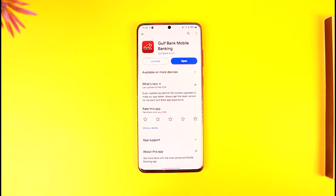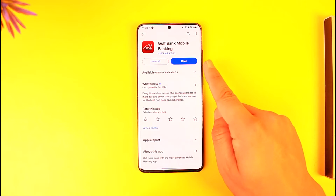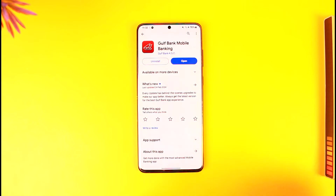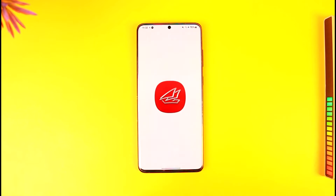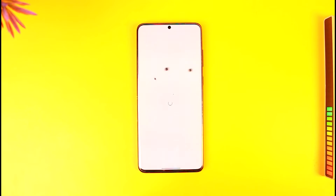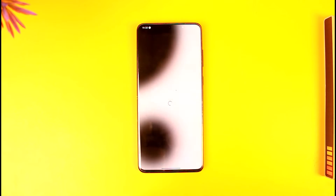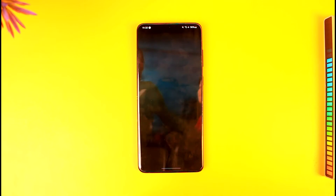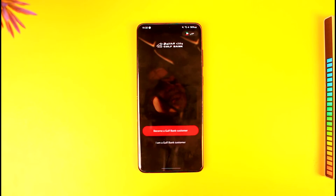First of all, download the Gulf Bank mobile banking app — the official app — from your Play Store or App Store. Now, remember we're talking about registering and not logging in. Registering means you need to already have an existing bank account, and to use that account from your mobile, you have to register for a mobile banking account.